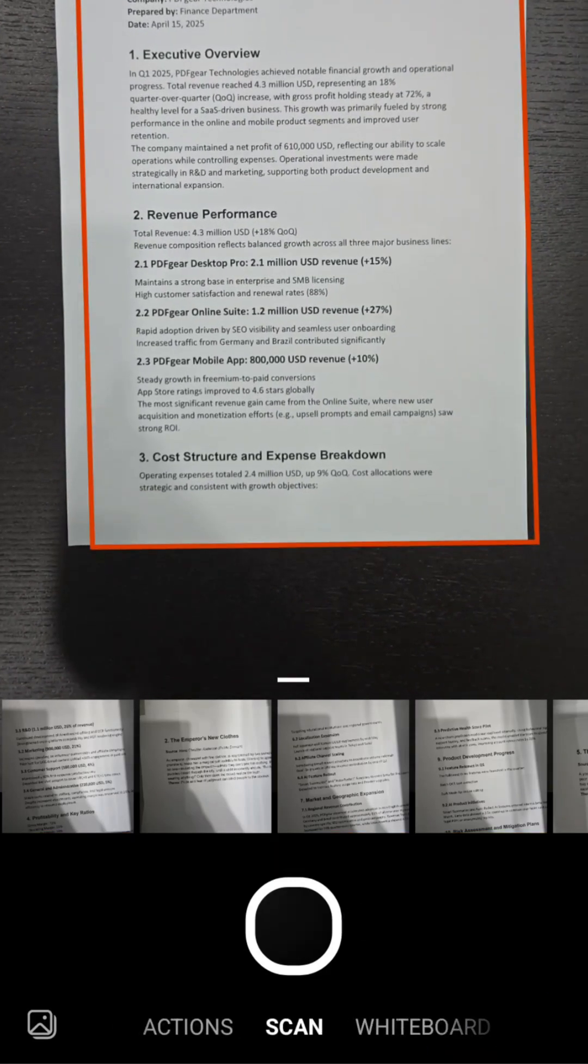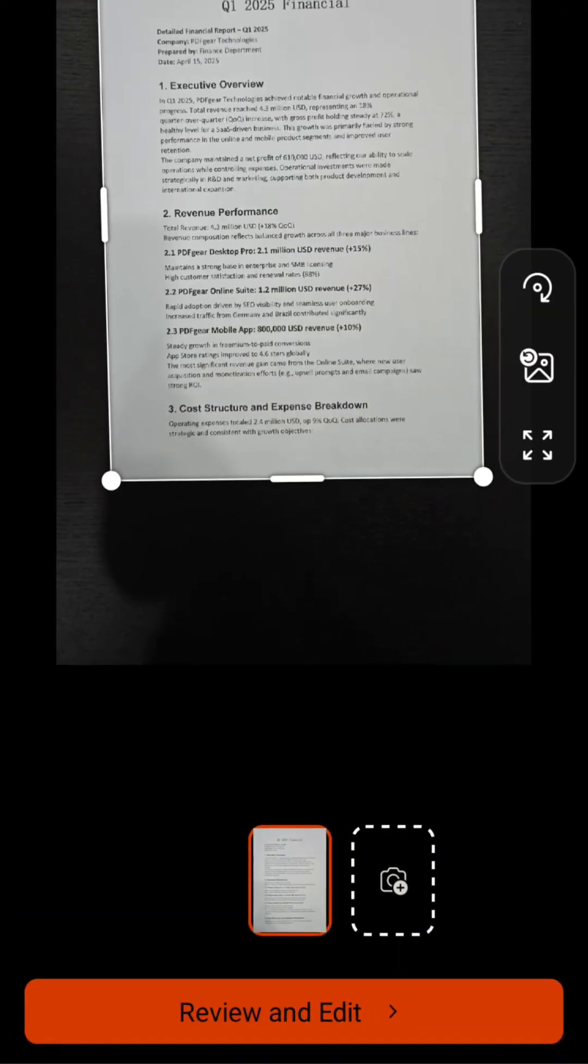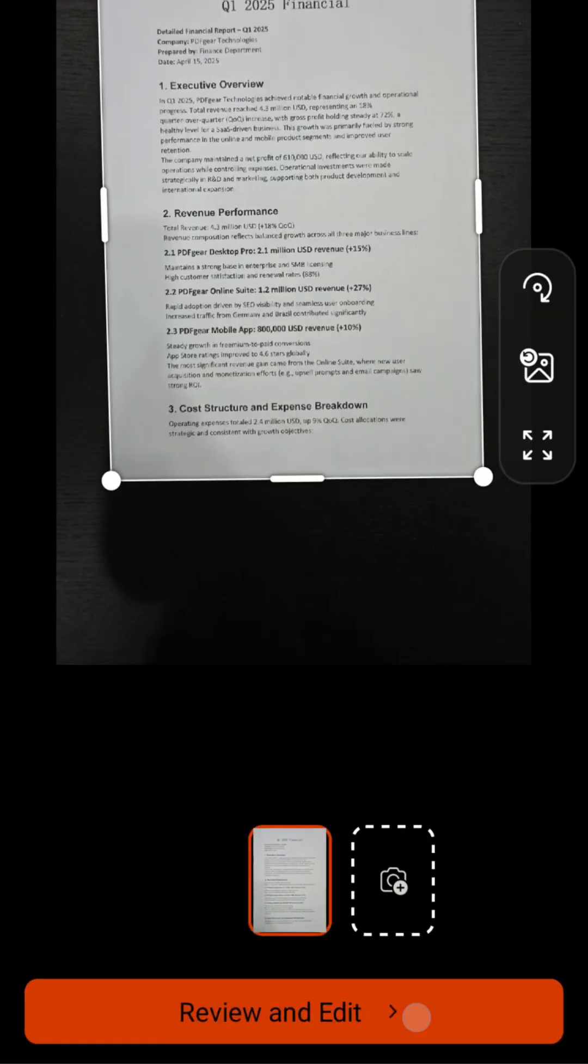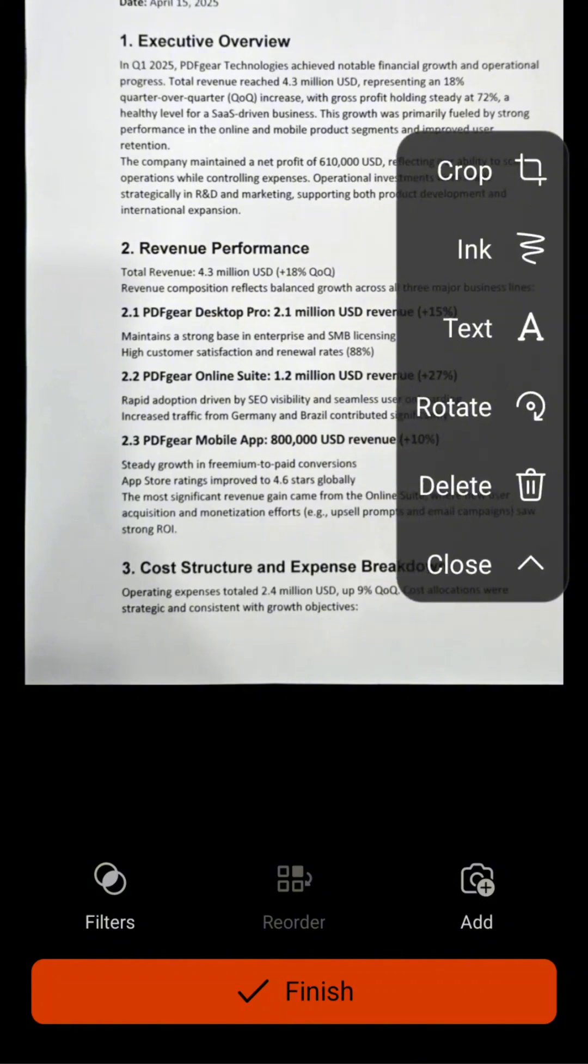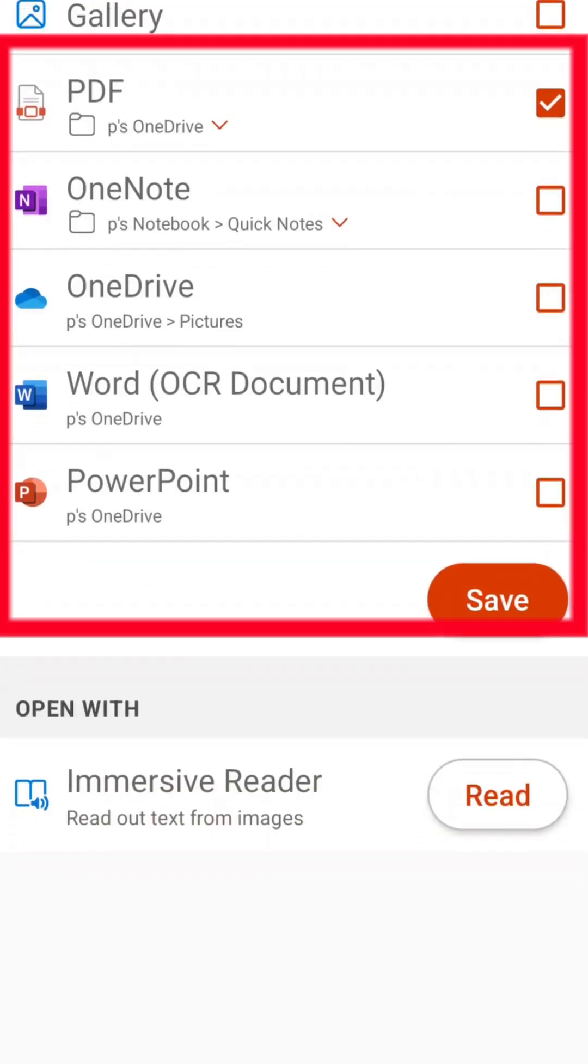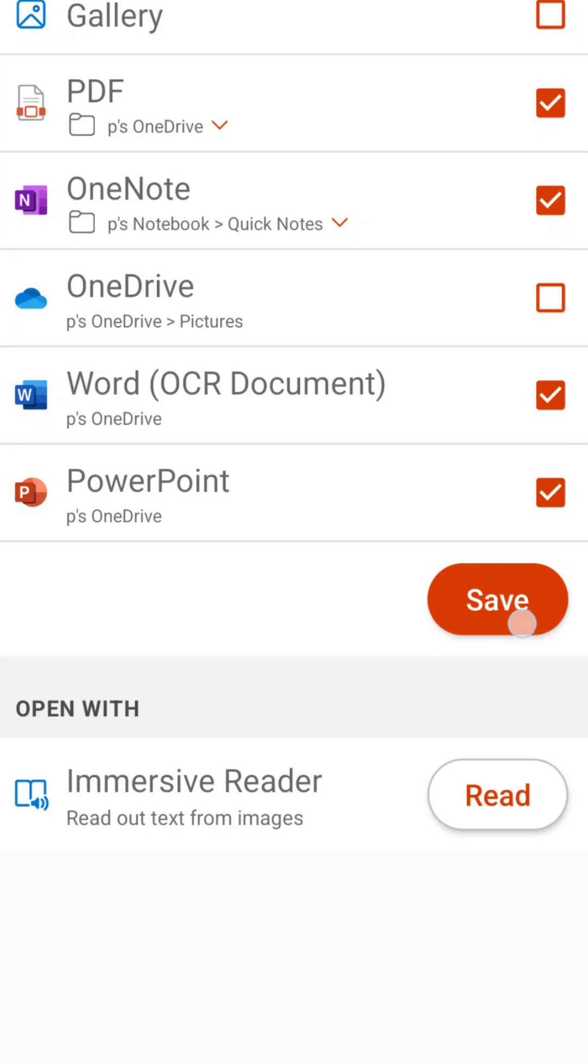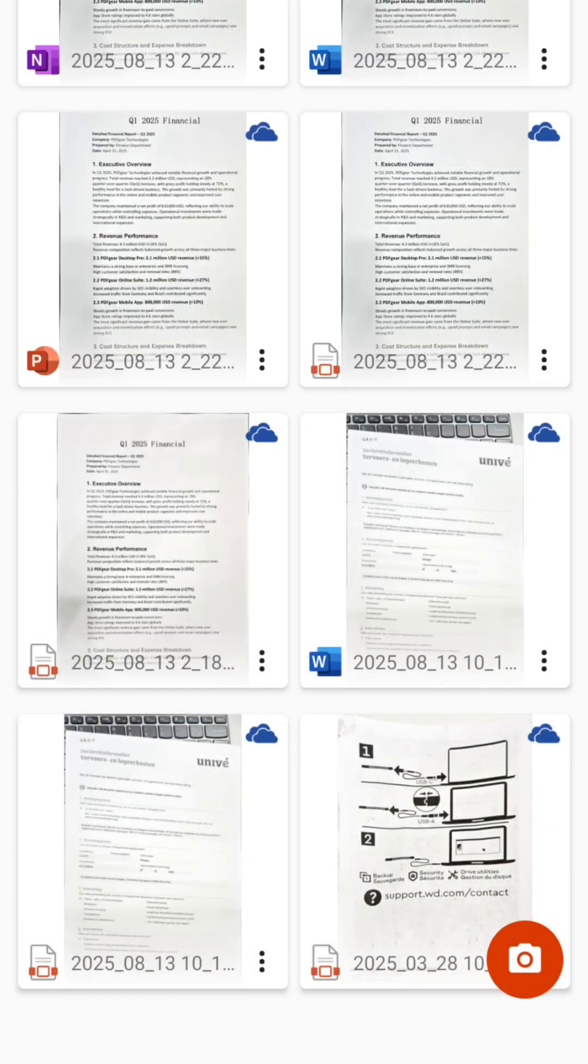Let's take a look at what Lens can do. Beyond basic document scanning, Lens offers a variety of scanning modes, including business cards. And finally, Lens supports exporting scans in multiple file formats.